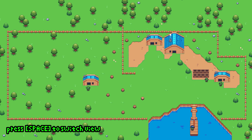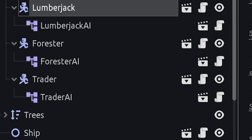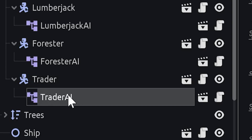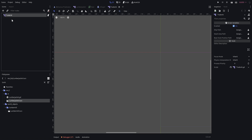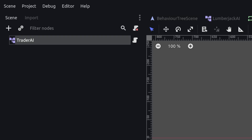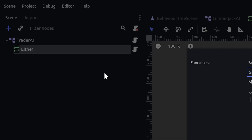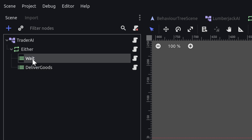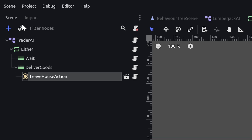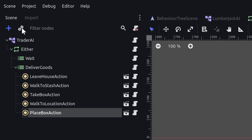The boxes placed in the stash area should be somehow transported to the ferry. This is the responsibility of the trader goblin, who should pick up a box and carry it to the ship. Like the lumberjack, the trader also has a behavior tree attached as a child. We will create a similar setup: start with a selector node as root with two children — a sequence node called wait and a sequence star node called deliver goods. Let's add actions to the sequence: leave house, walk to stash, take box, walk to location, and place box.